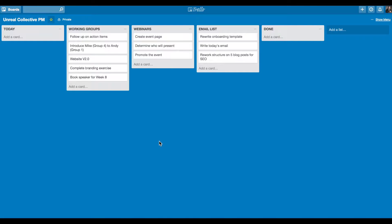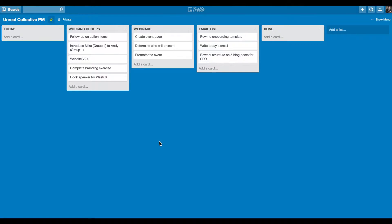I wanted to show you how I use my background in product management to dictate the way I task manage my own life, both my personal tasks and my tasks related to my business, Unreal Collective. And it's all done in Trello.